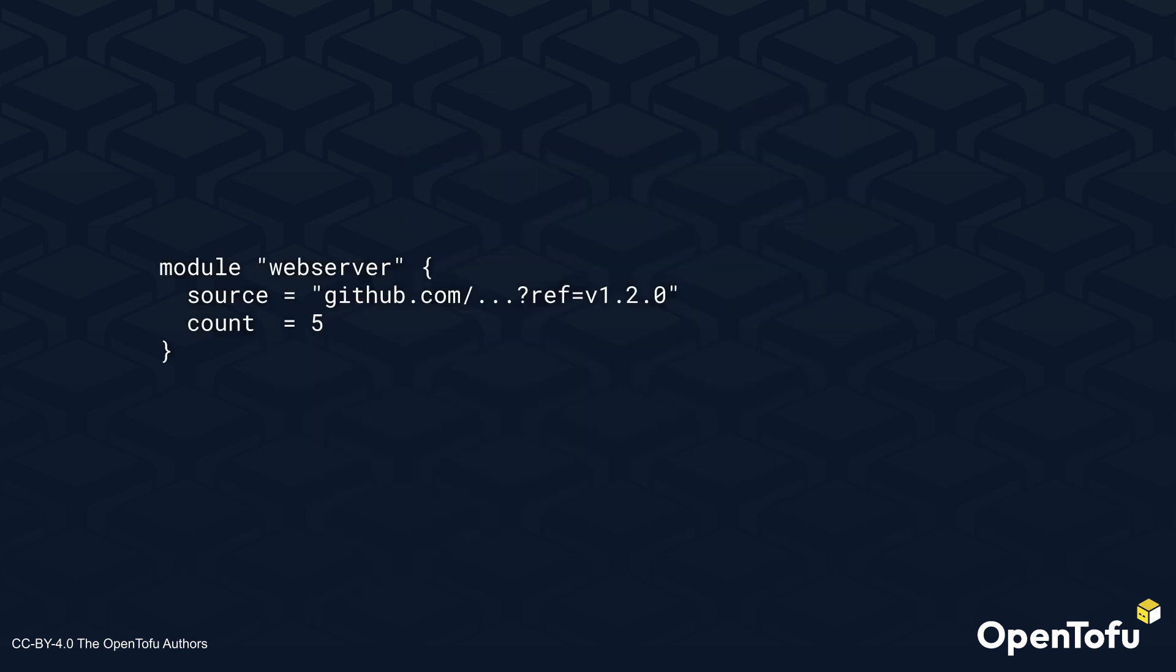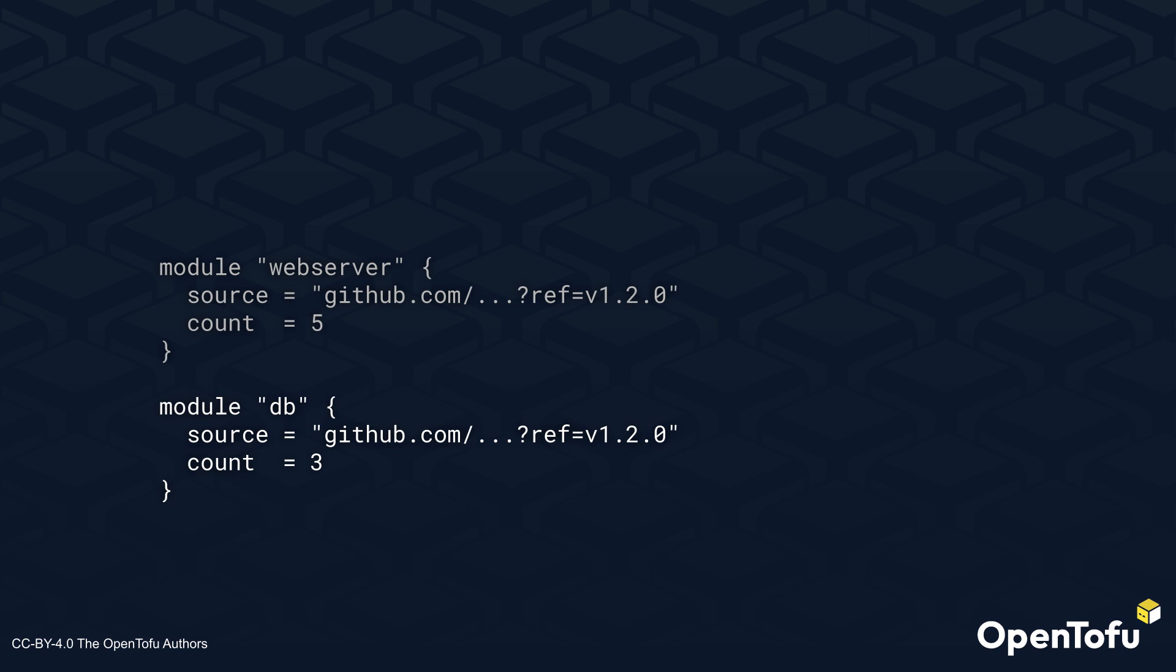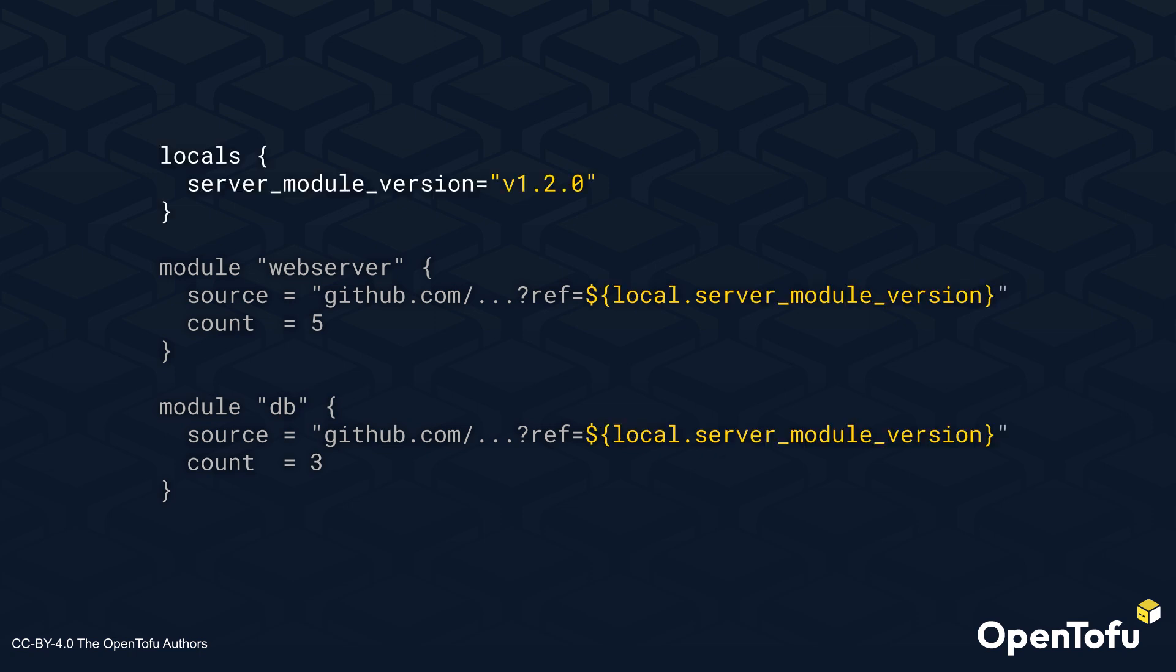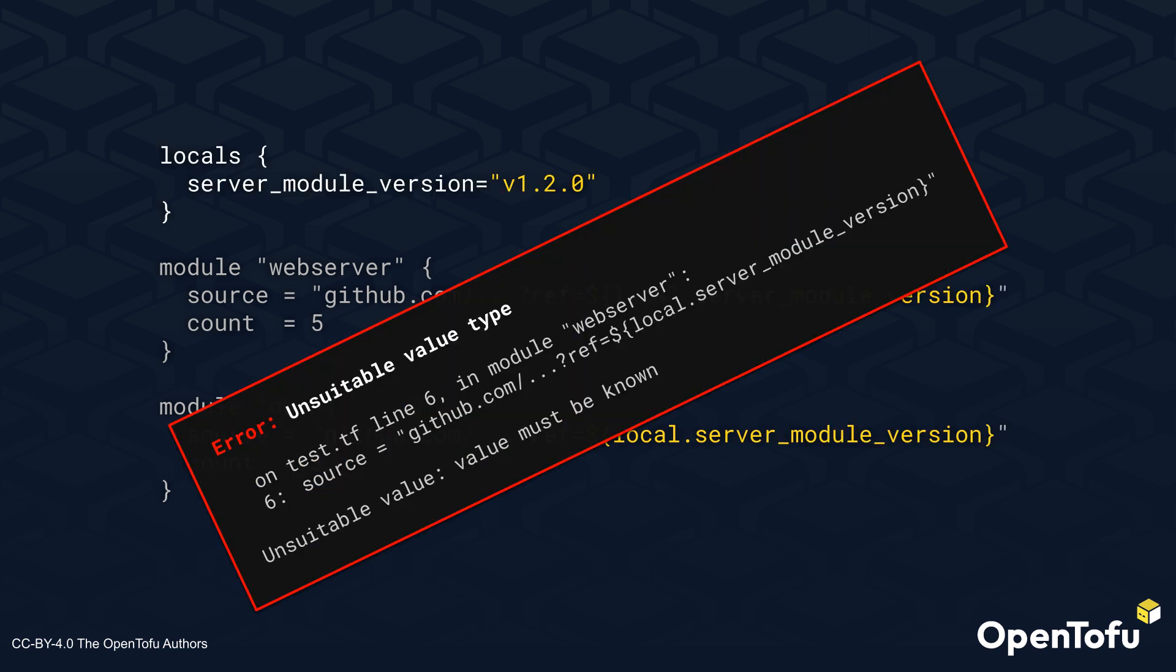The same goes for module sources. Here we see a module source referencing a specific Git repository with a version tag to provision a set of web servers, and then the same module used to provision the database servers. It would be ideal to manage the version of this module, which is used in multiple places, using a local. Again, this wasn't possible before OpenTofu 1.8.